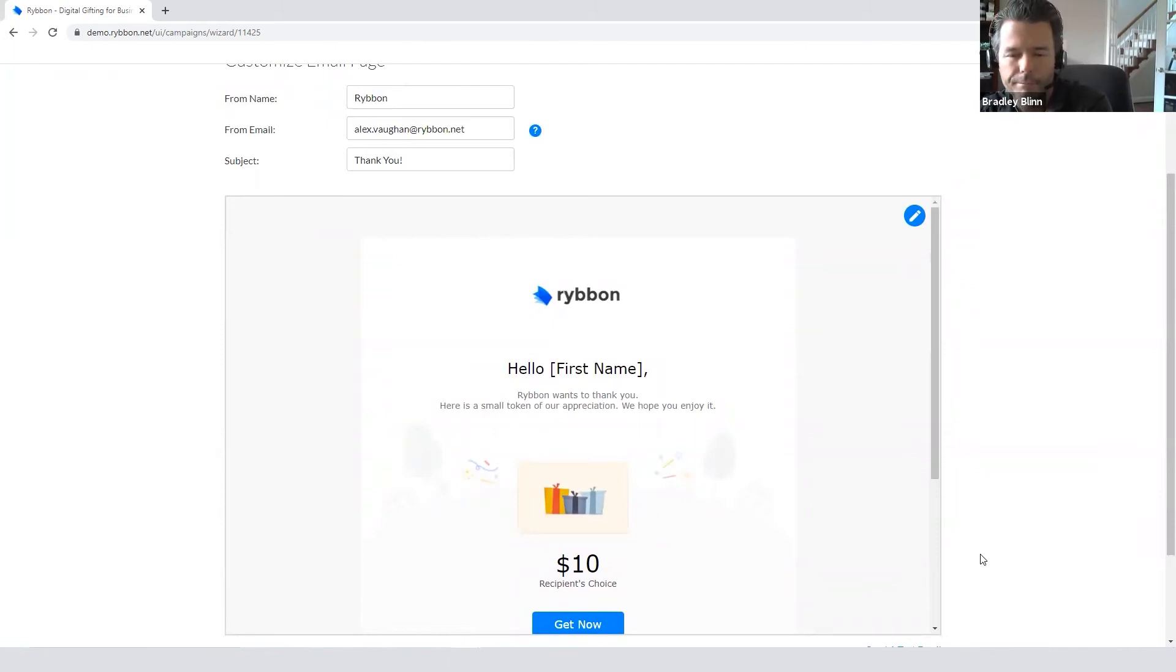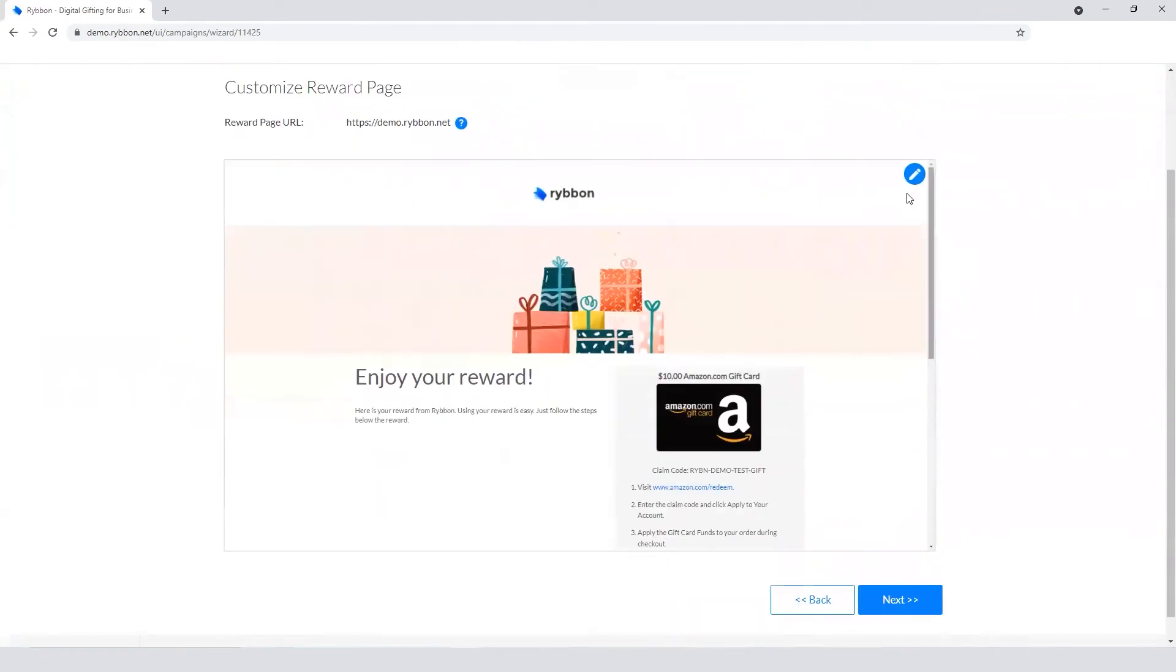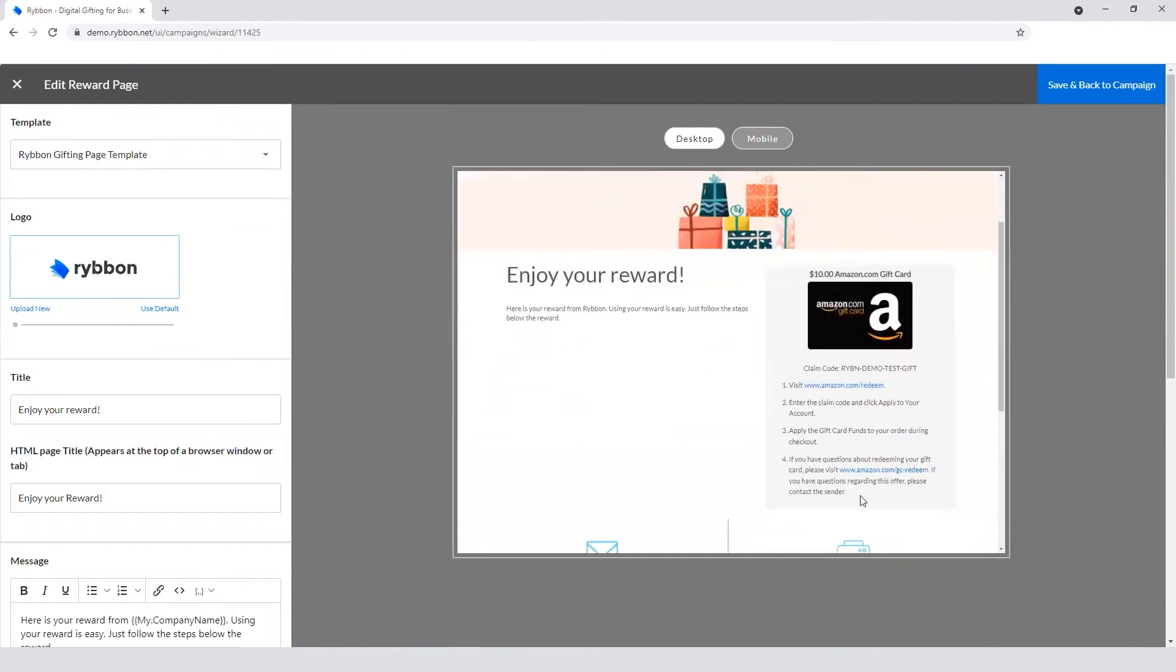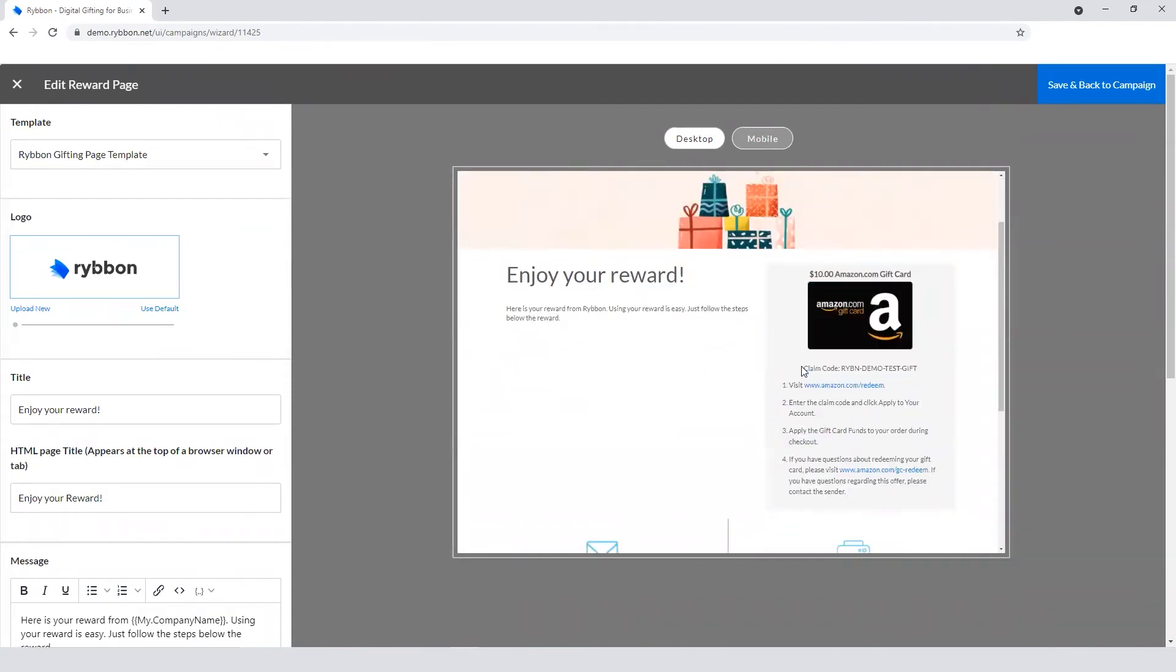And last page here is the reward page, which is the landing page once they choose their reward. And same thing here, you can brand it with logo, banner, message, and all the instructions for redemption are right here. So it's a really easy process for them.